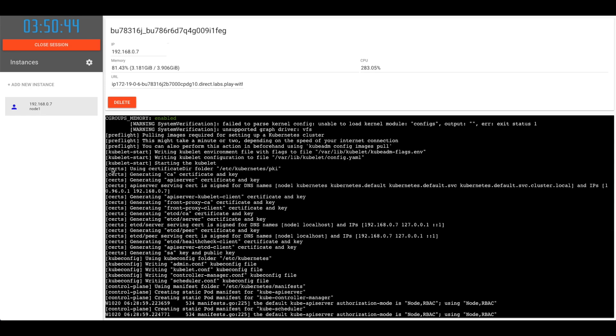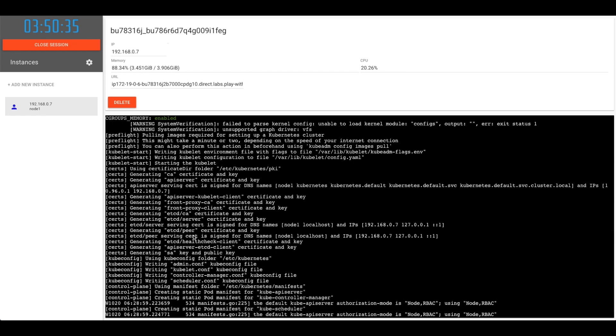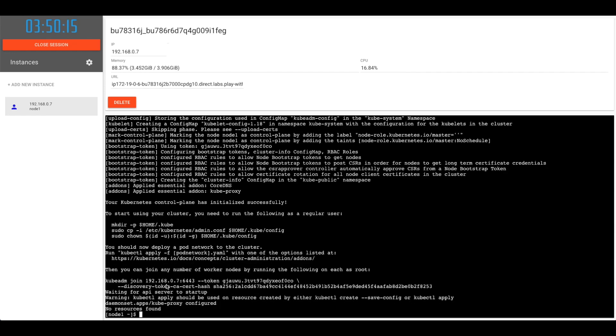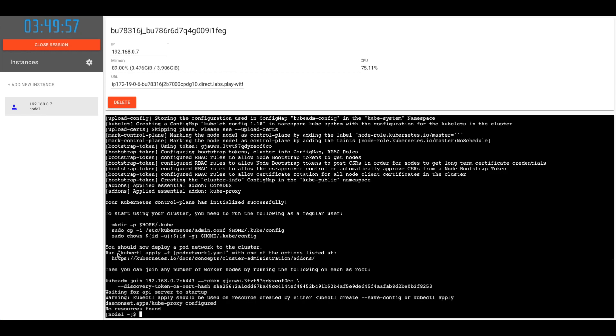So if we check the logs, it'll show us that certificate directory folder is /etc/kubernetes/pki and it's generating certificate for different components inside Kubernetes. Now it has created the components for Kubernetes internals. As you can see here, you should now deploy a pod network to the cluster, and this is our next step.